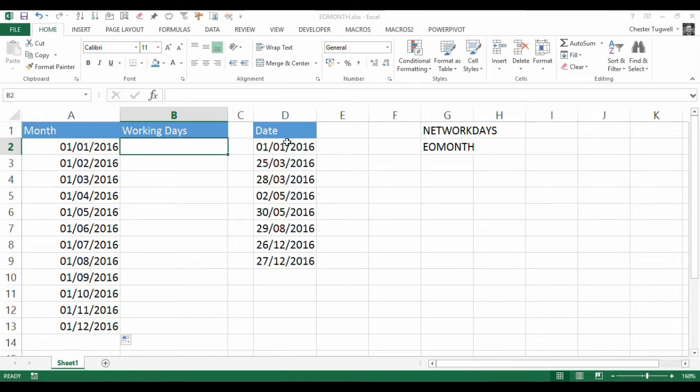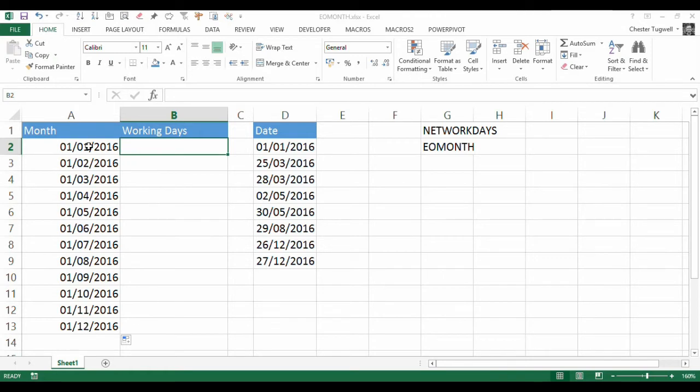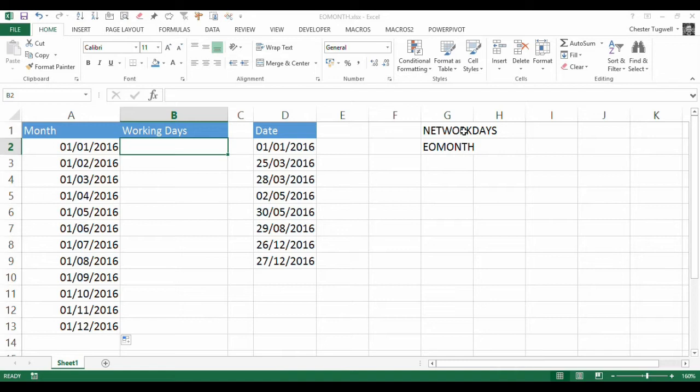I've also got a list of bank holidays within that year. We're going to use, first of all, the NETWORKDAYS function. That requires a start date and an end date, and optionally, any holidays. It will calculate the number of working days between those two dates. It assumes you work Monday to Friday.